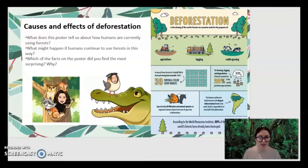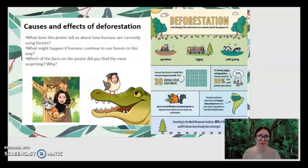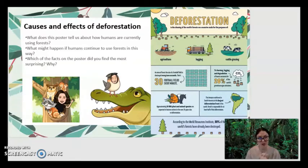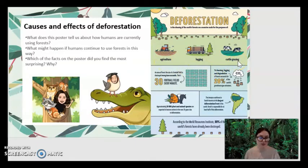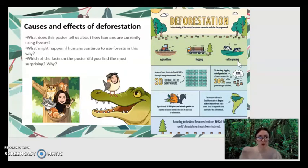Have a look at our topic today — deforestation. You can see here we've got a poster. What does this poster tell us about how humans are currently using forests? The causes of deforestation include agriculture, logging, and cattle grazing, as you can see at the top. These are some of the reasons why humans are doing deforestation — so that is the cause.